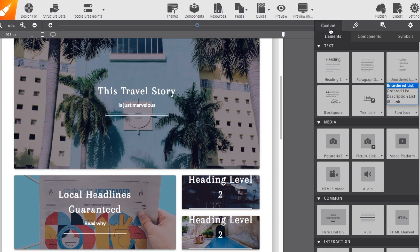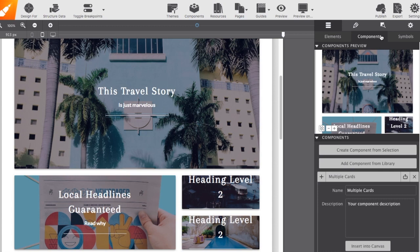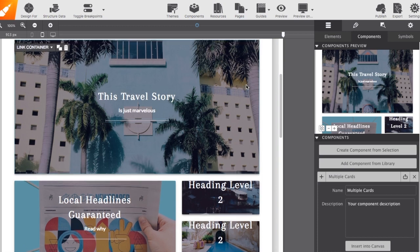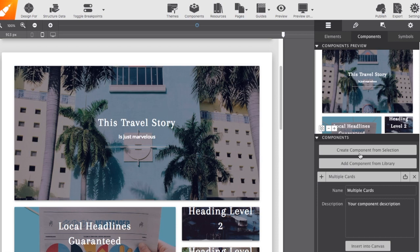Within the content pane as well, you also have the components. Components are pre-designed items that you can pull from our library, yes, coming soon. Or you can save your own components so that you can use them in other pages or in future projects. It's as simple as selecting an item on your page, clicking create the component from the selection, and then it will save it up to your personal library.